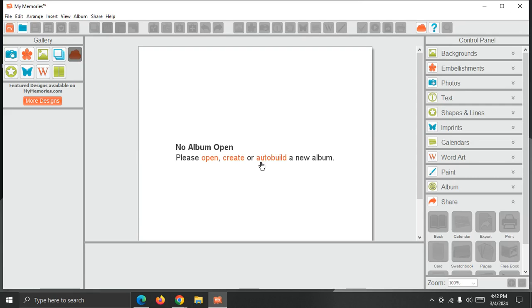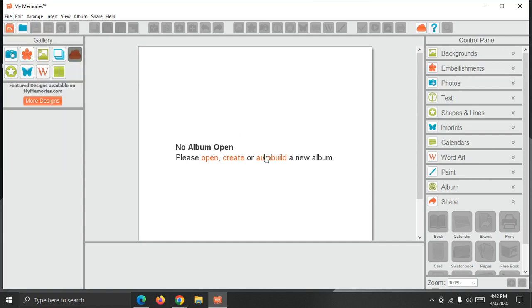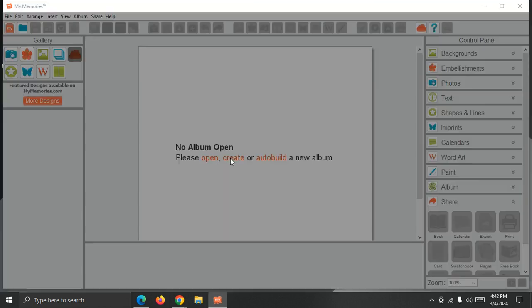OK, so all nine kits are imported. Now I can start an album and show you how to access the content. I'm going to click the Create button here on the screen. I can also head up to File and choose New, either way.